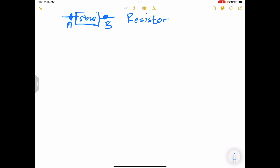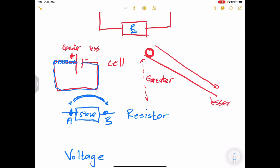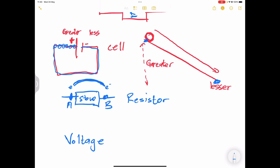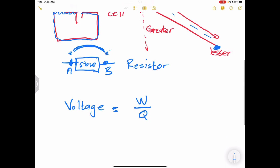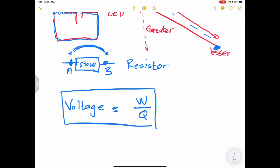Now we're going to talk about voltage. When we talk about voltage, we are talking about electrical potential. When we've got greater potential and lesser potential between two points, something is able to move from greater to lesser potential. By definition, voltage is the amount of work done per unit charge, or the difference in energy per unit charge between two points. Remember this formula so that we are able to use it later on.